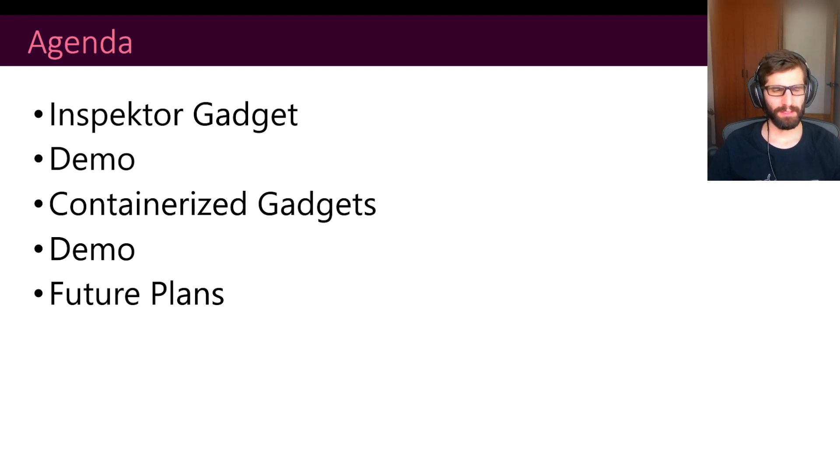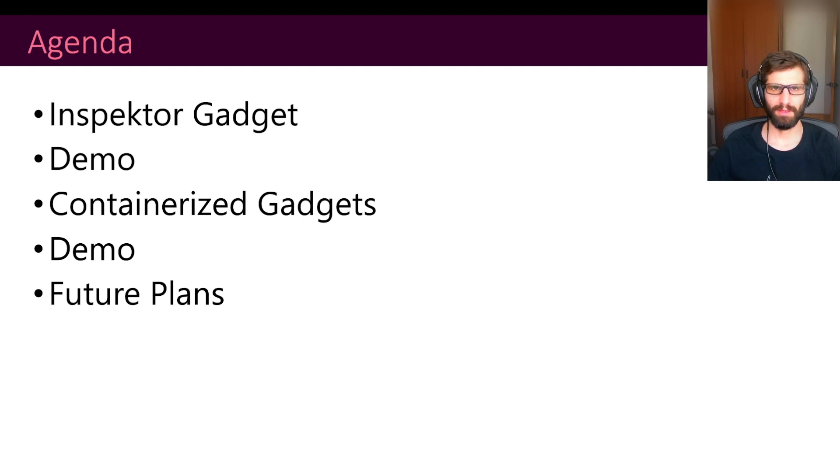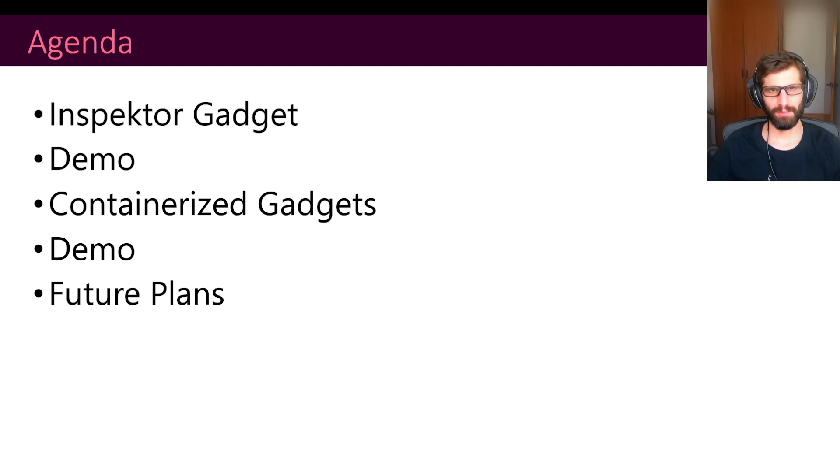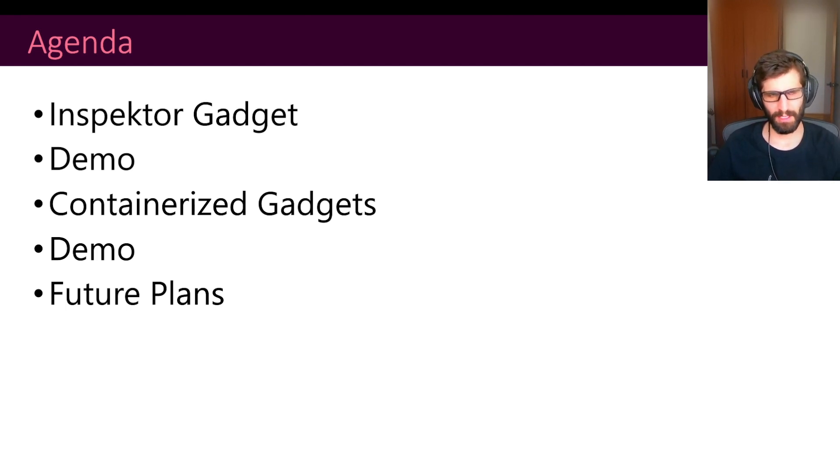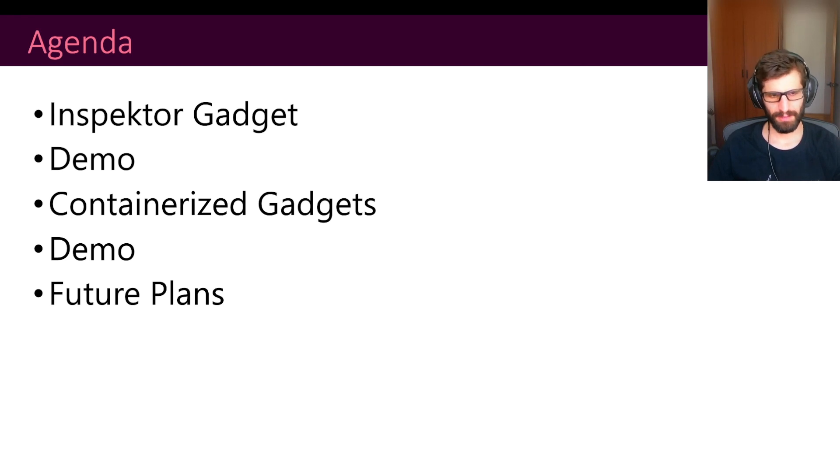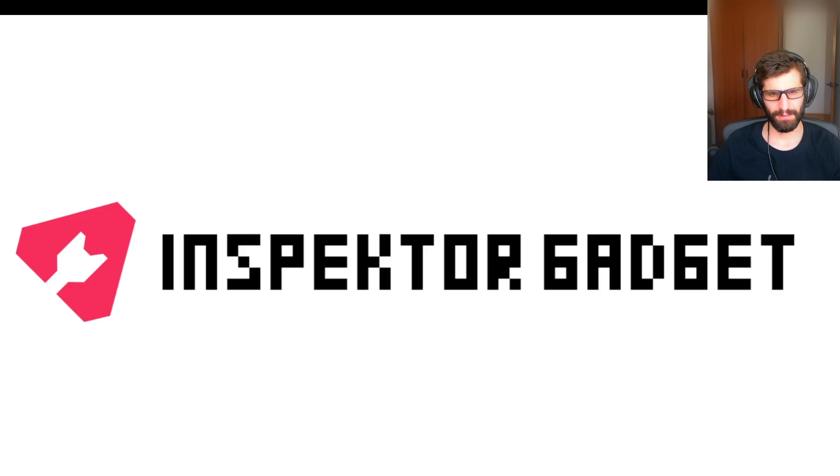In today's presentation I will be introducing the InspectorGadget project. I will do a quick demo about that. Then I will be talking about a new feature that we are implementing that we call containerized gadgets. Again, another demo about that. Finally, I will be presenting the future plans that we have for the project.